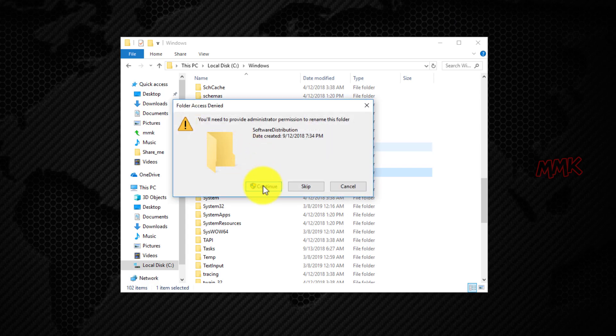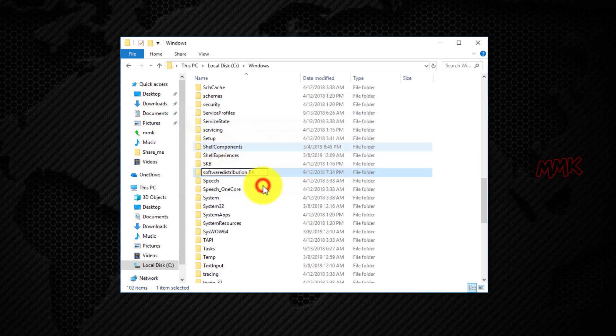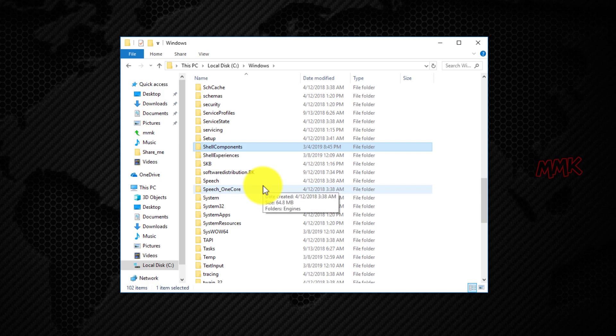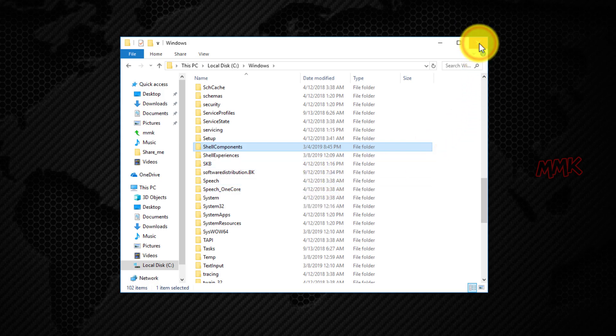Don't worry, we just create a backup of this folder. Windows will automatically create a new one when we restart Windows Update service.